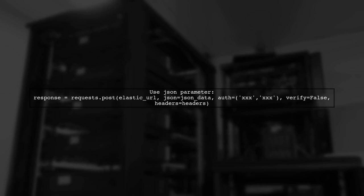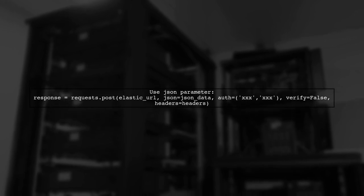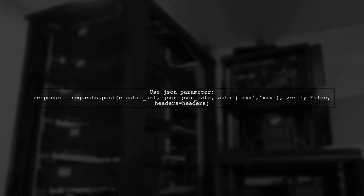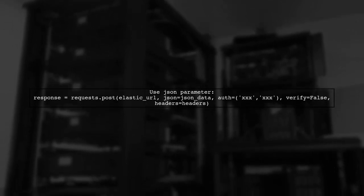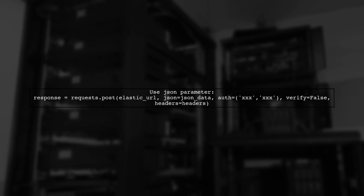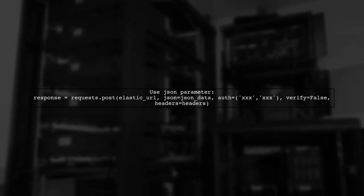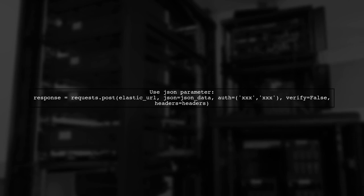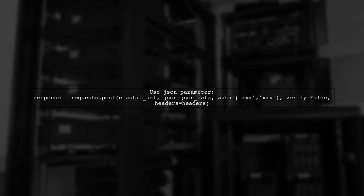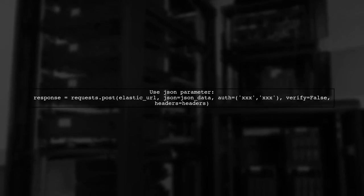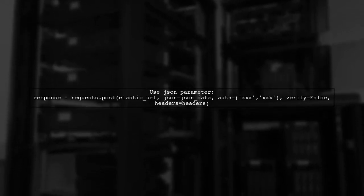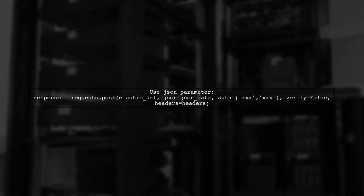Next, ensure that the data you're sending is correctly formatted. The data parameter should be used for the query, but it should be sent as JSON. Let's modify your request to use the JSON parameter instead.